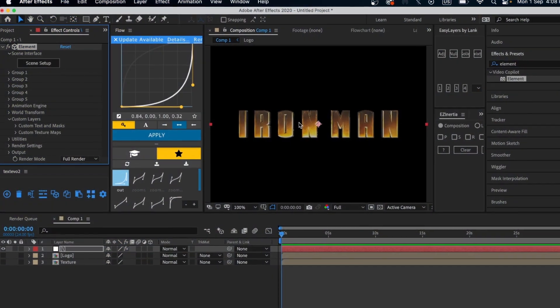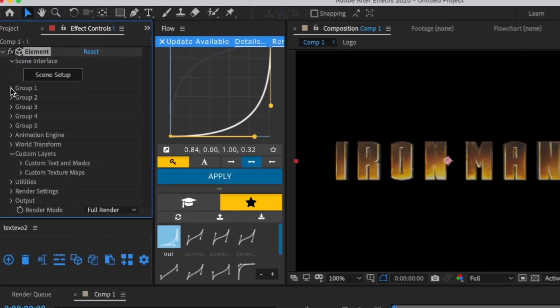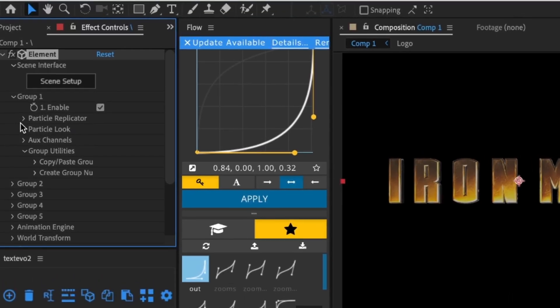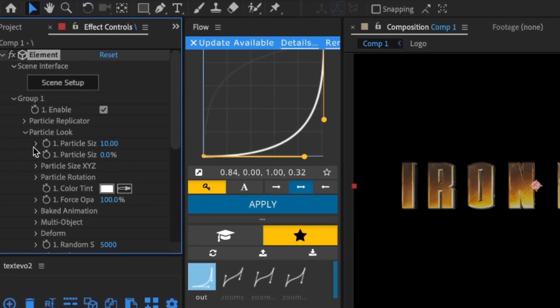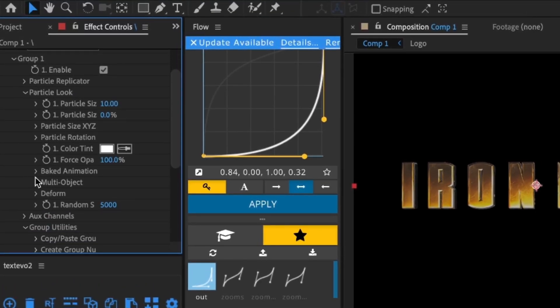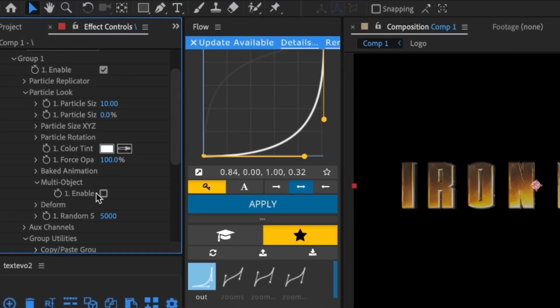To animate it, go to Particle Look, then Multi Object, and turn it on.